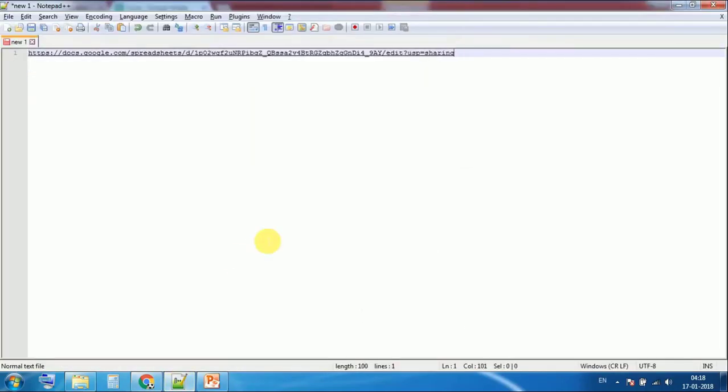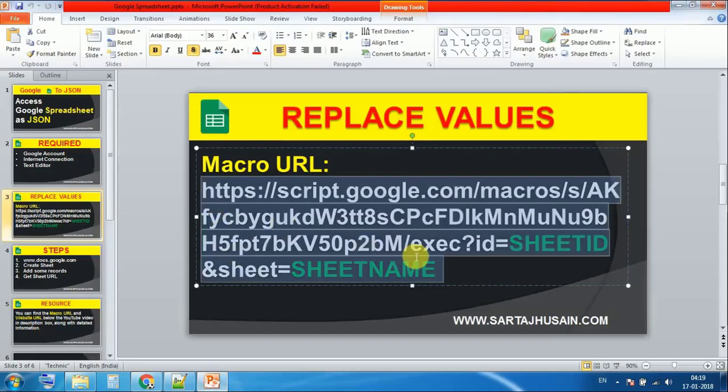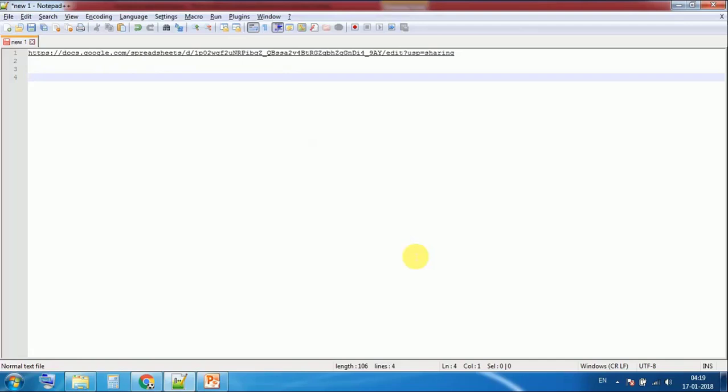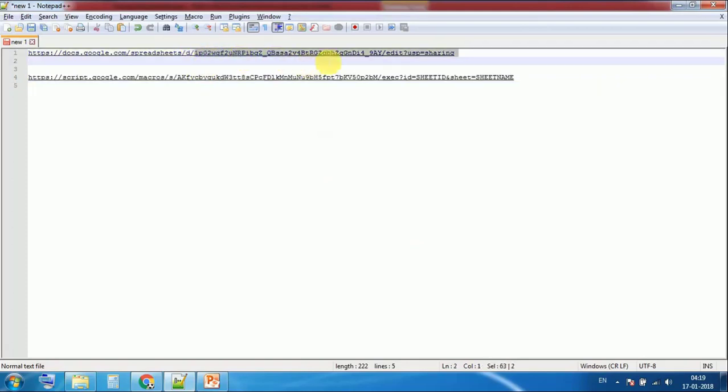Now I need the macro URL where I will replace the sheet ID and sheet name. ID is after this slash. This is the ID.